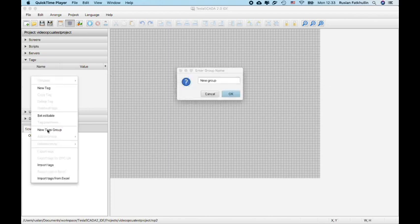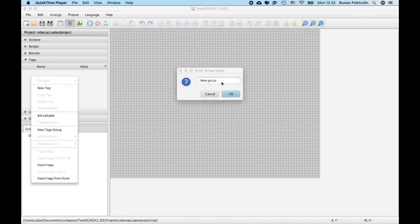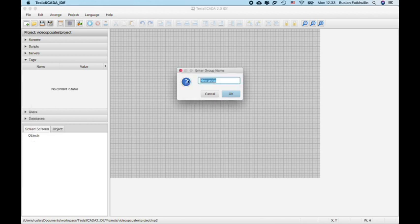As you know, you can create new text group. For example, we create department 1.